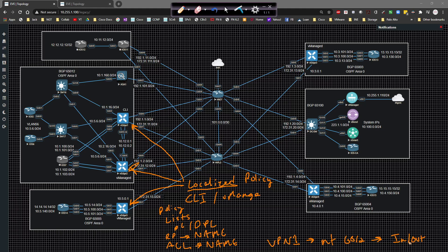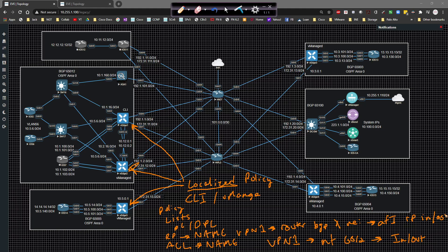And you call the ACL name. So you would go, for example, access list, whatever, inbound or outbound, so on and so forth. The RP, you would go underneath like VPN one, you'd go underneath router BGP X, then underneath the neighbor, then you would go underneath the AFI, and then you would apply the policy here. So you would say RP in or out, like that.